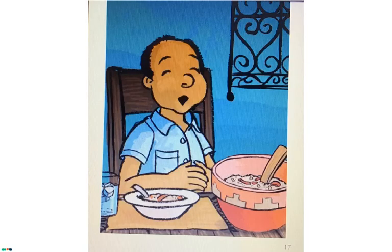That doesn't sound very good. There's dad loving his red dish food.